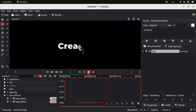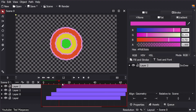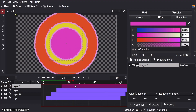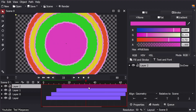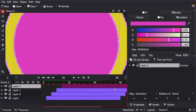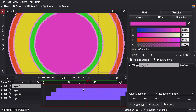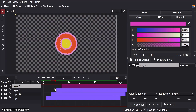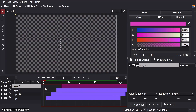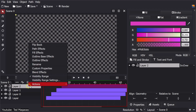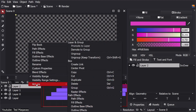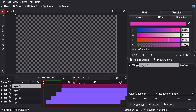It lets you adjust easing, motion paths, and keyframe transitions to create smoother, more natural movements. And although it may not be as rich as After Effects' Graph Editor, it offers the right amount of control you would ever need for most motion graphics and animation.